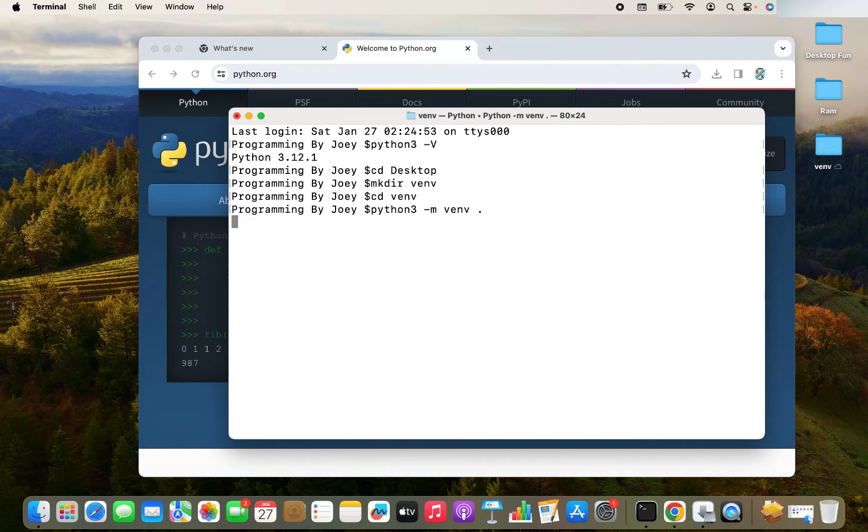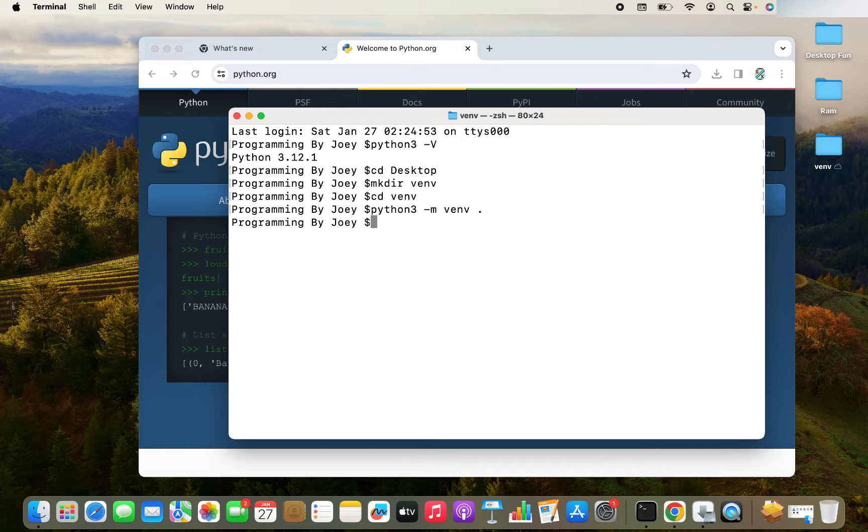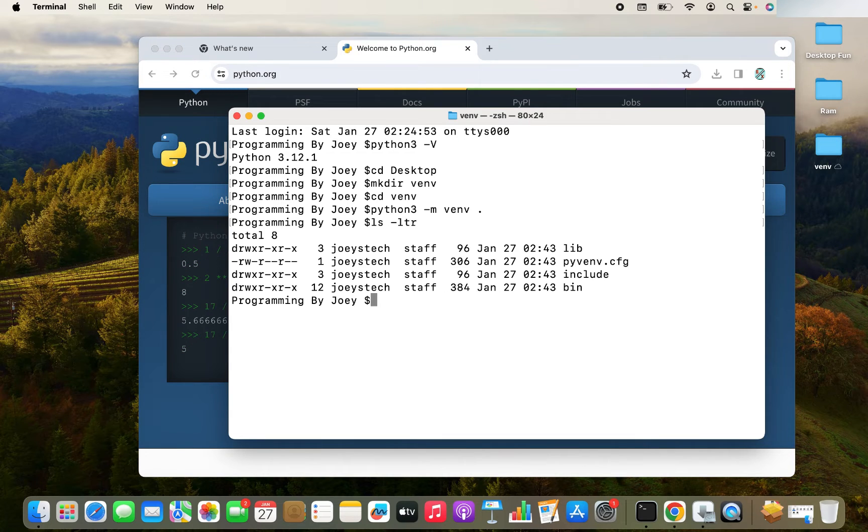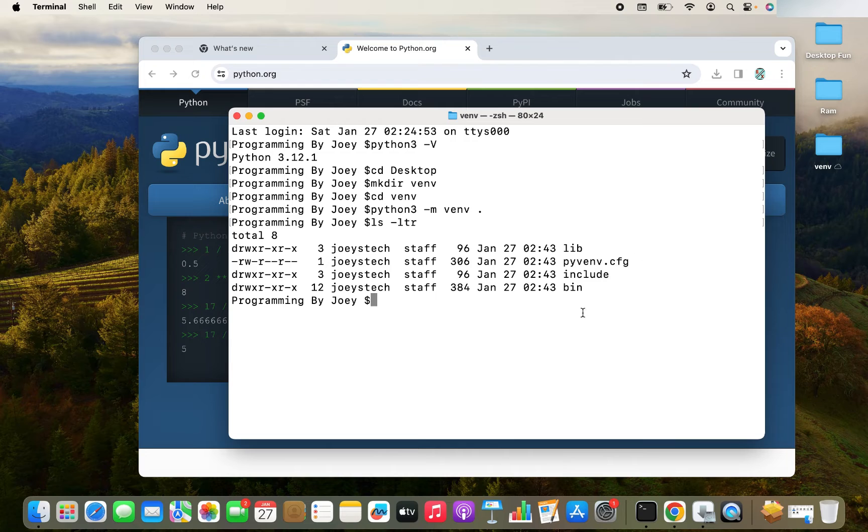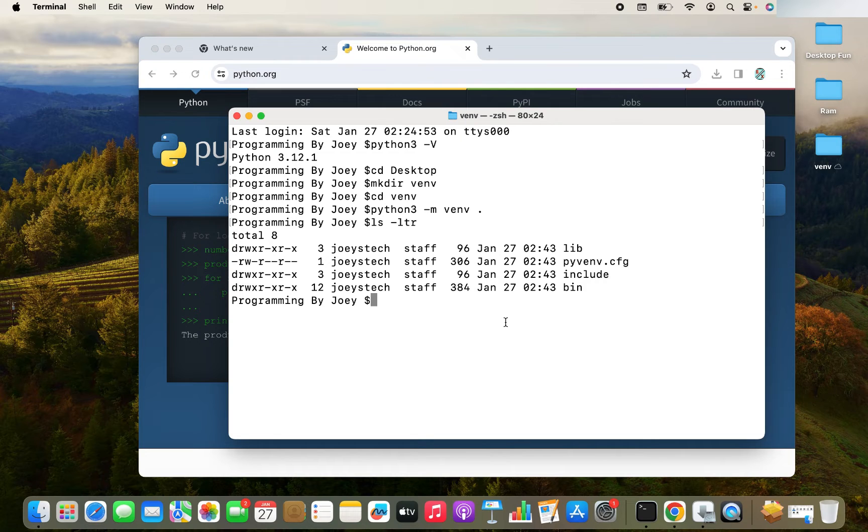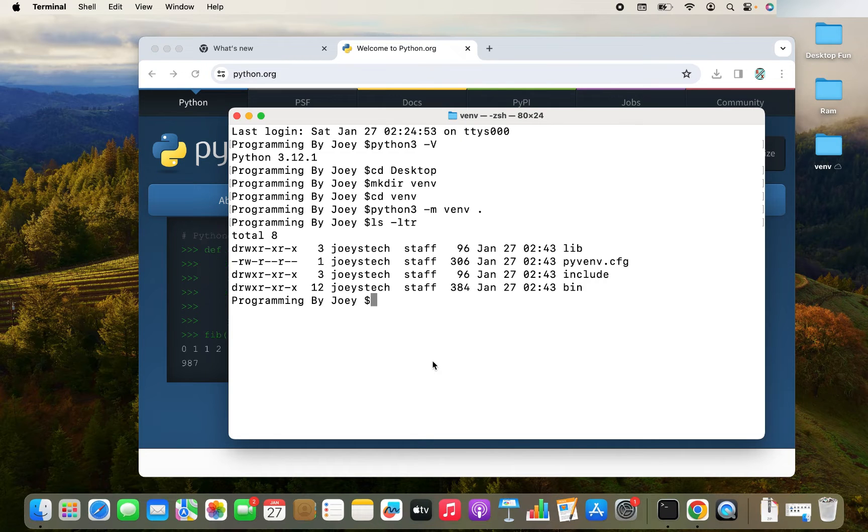It's going to take some time. And there you go. It hasn't thrown any error. So I think virtual environment has been created. Let me type the command LS hyphen LTR. And there you go. The virtual environment has been successfully created. Now we are going to activate it.